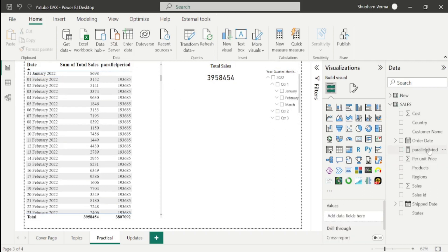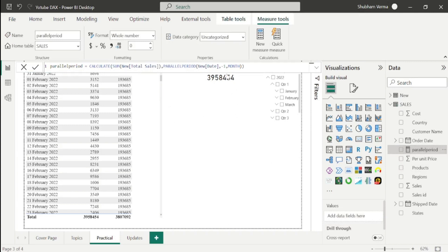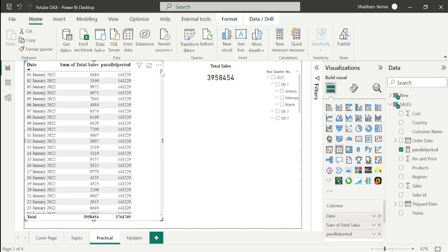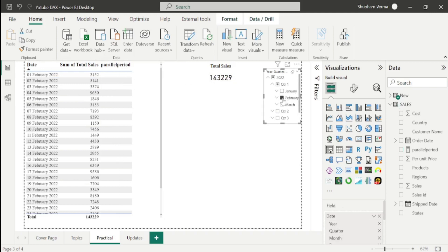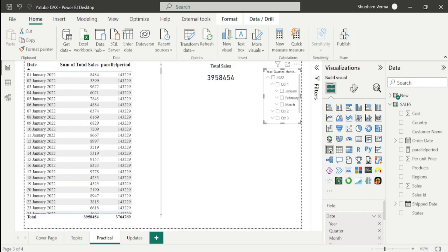If you want to see the sales of the next month, remove the minus one and add positive one, then close the bracket and hit Enter. Now it is displaying the next month sale. The February sale is 143,229. We can cross-check: the February month sale is 143,229. In this way you can change the intervals either forward in time or back in time.